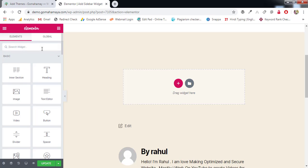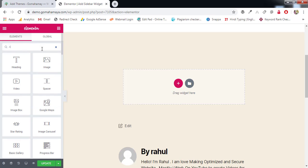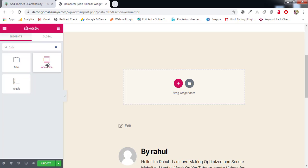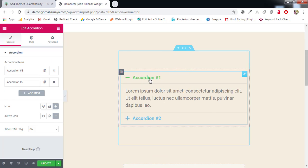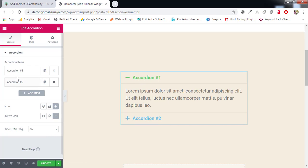Go to the search bar and type 'accordion' — A-C-C-O-R-D-I-O-N. You'll get the option. Drag it and drop it into the area. Once your accordion is dropped there, you'll find two sections: accordion one and accordion two.